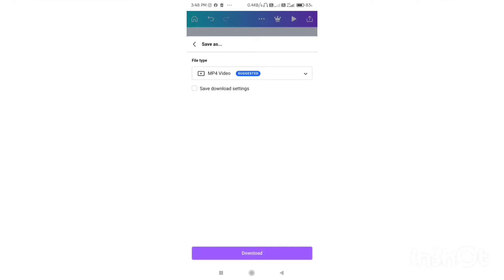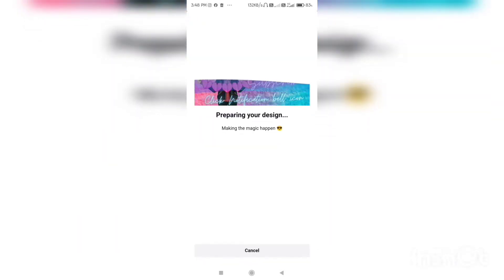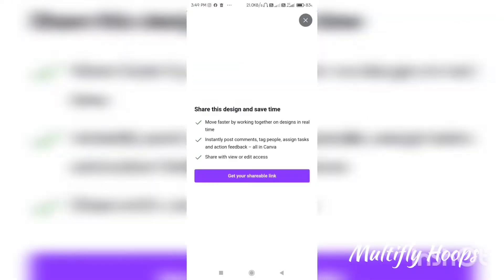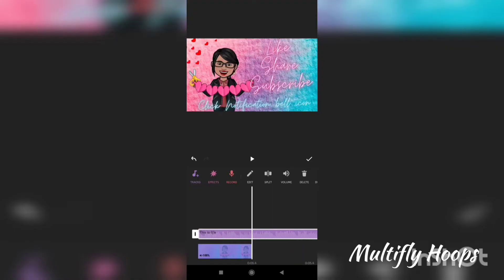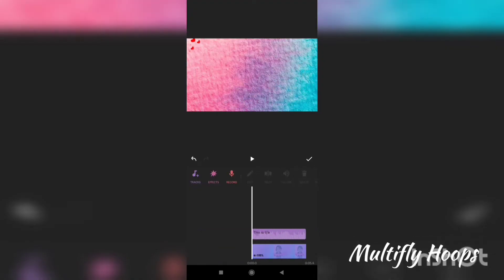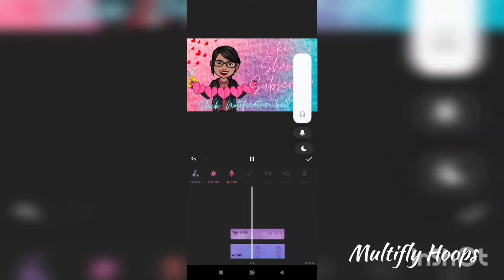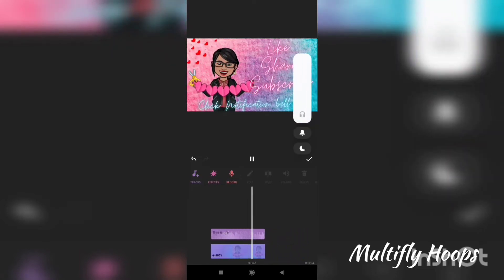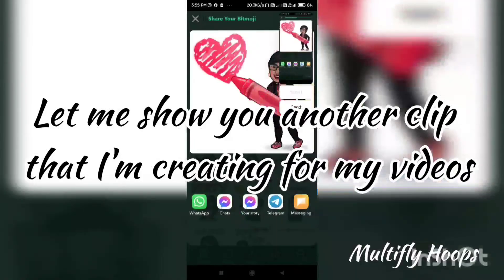If you are satisfied, click the font and save as an MP4 video. In preparing your design, choose the share option. Then load this clip into InShot and change the clip. I will trim and set and save the clip, then add it to my YouTube video.